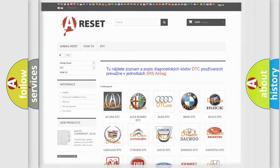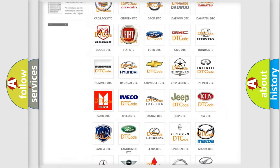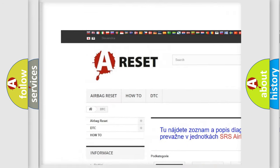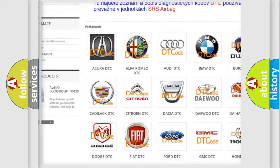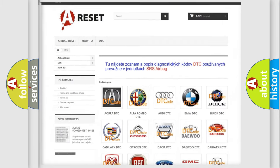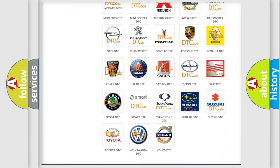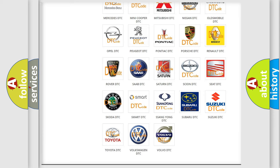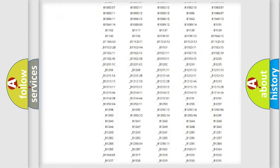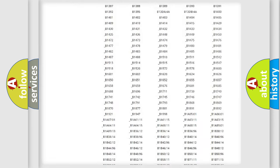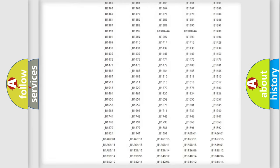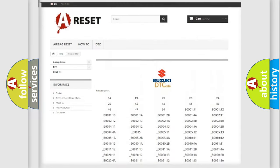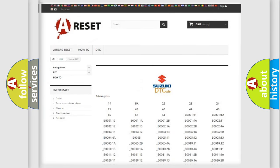Our website airbagreset.sk produces useful videos for you. You do not have to go through the OBD2 protocol anymore to know how to troubleshoot any car breakdown. You will find all the diagnostic codes that can be diagnosed in Suzuki vehicles.